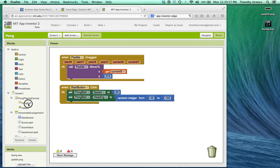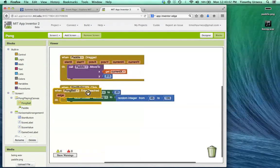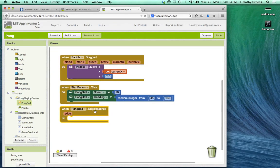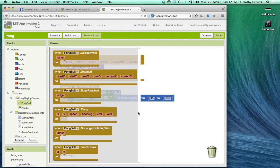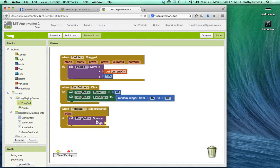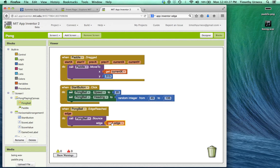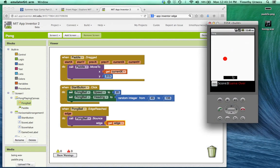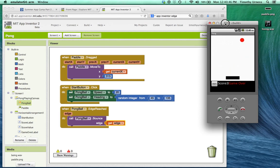Click on the pong ball and find the event handler when pongball.edge reached. This is going to be an event handler whenever the ball hits an edge. Click on the pong ball again and drag out the block to call pongball.bounce. So notice now the pong ball is going to bounce whenever it hits a particular edge. The nice thing about this edge reached block is that it gives you an argument for the edge the pong ball hits. So now when the pong ball hits an edge, it'll bounce off of it. We still can't quite hit the ball with the paddle, however. So let's work on that next.